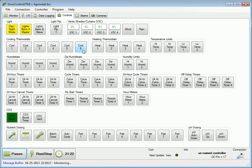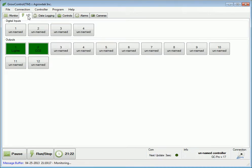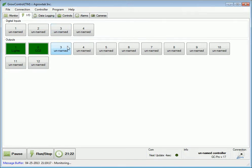Let's set up a cooling thermostat to operate a ventilation fan. Navigate to the I/O tab and select an available output that you would like to use to control a ventilation fan. Let's pick number 3, and change the name to something like "cooling fan."